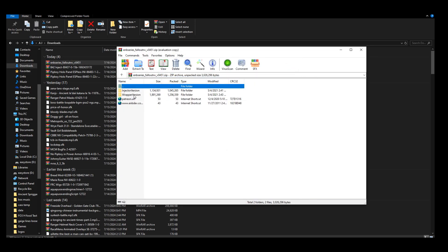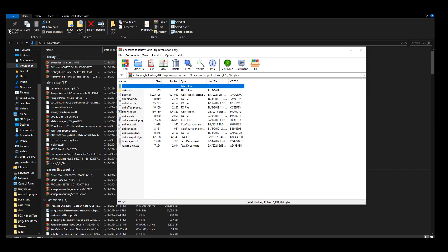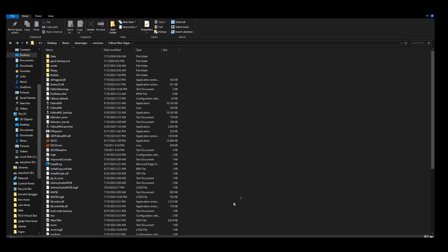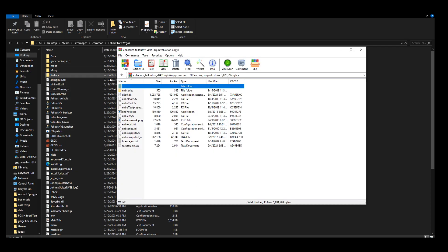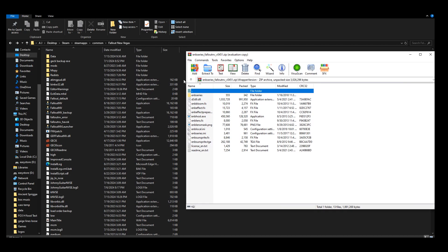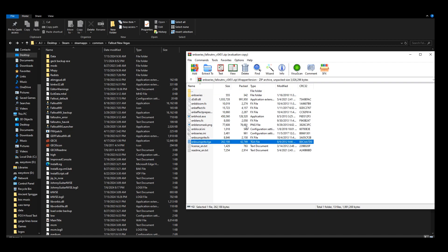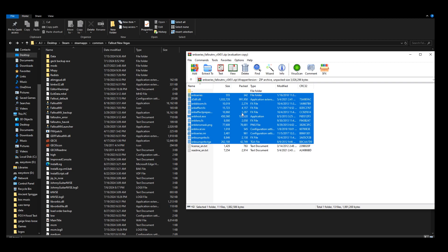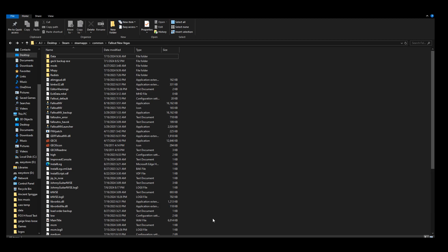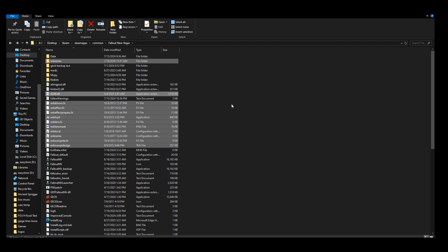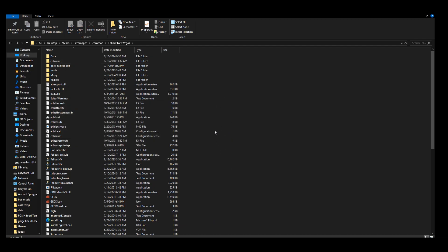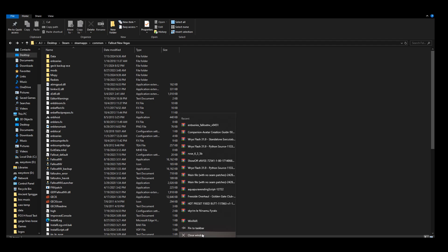We're in the download section. Open up the ENB series that we just downloaded, click on the wrapper version folder, and then locate where your Fallout New Vegas is. I have the Steam version so it's in Steam/steamapps/common/Fallout New Vegas, right where the executables are. You can grab everything — I don't grab the last two files, they're just text documents — then just drag and drop it all into your game folder.